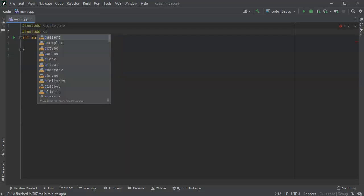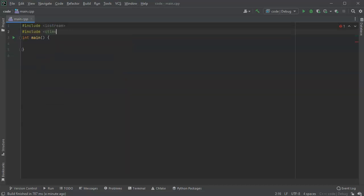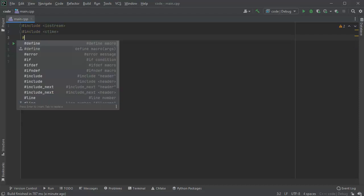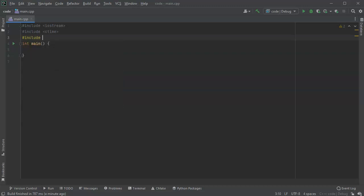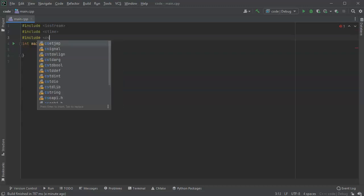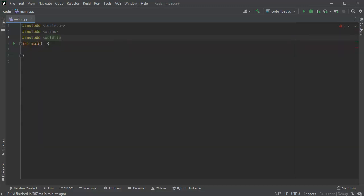So I want my seed time because I want to generate a seed, and I also want to include my cstdlib for our random numbers.